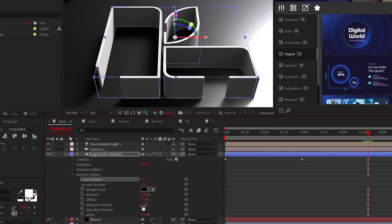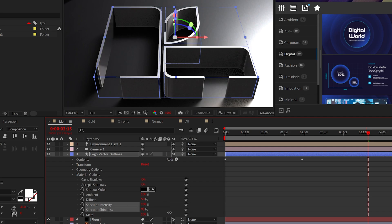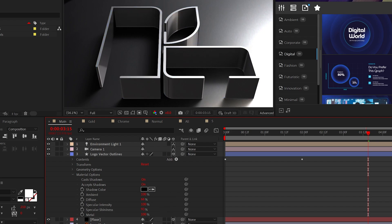We'll start stylizing our logo by setting the specular intensity to 100% and the shininess to near 100%. I will also increase the diffuse to brighten up the logo, but that's probably not needed.